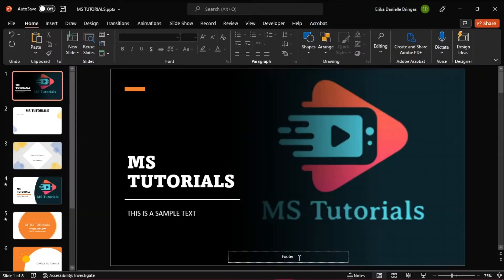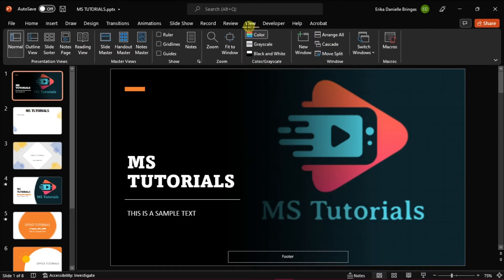A footer is a text that appears at the bottom of each page in your presentation. This is a standard text or line of text that might include the company name, copyright or trademark symbols, time and date information, presenter name, or even a page number.